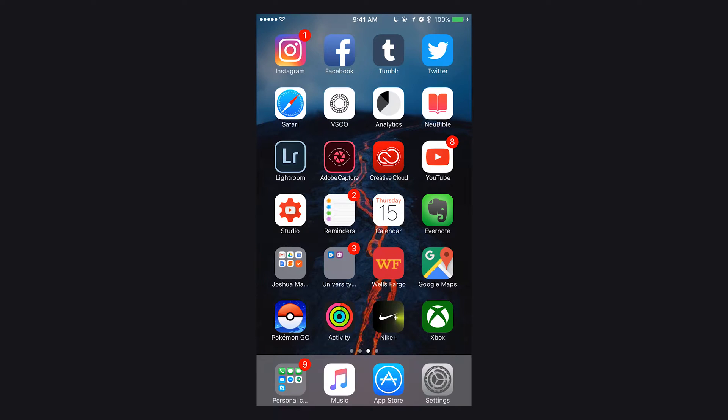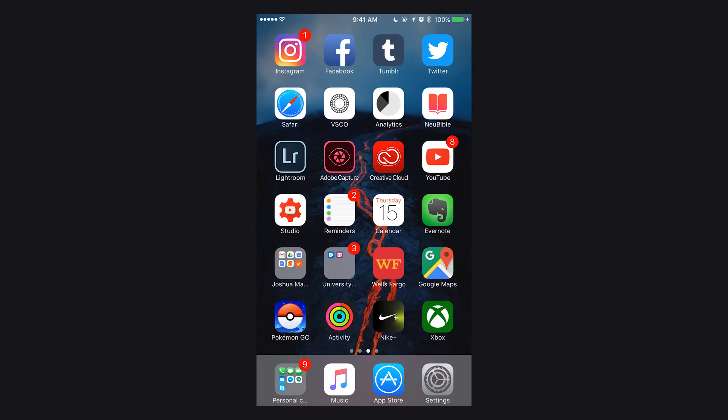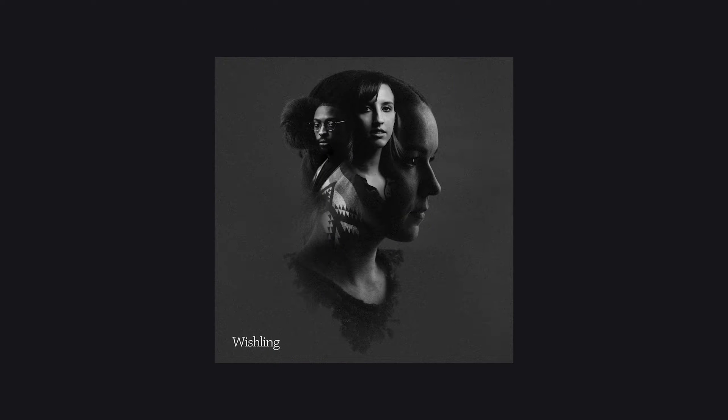What's up beautiful people, it's your boy Joshua Martin. This first video I'm going to show you the Capture app and how I used it for my most recent project, the album cover that I made for Whistling the Music Band.